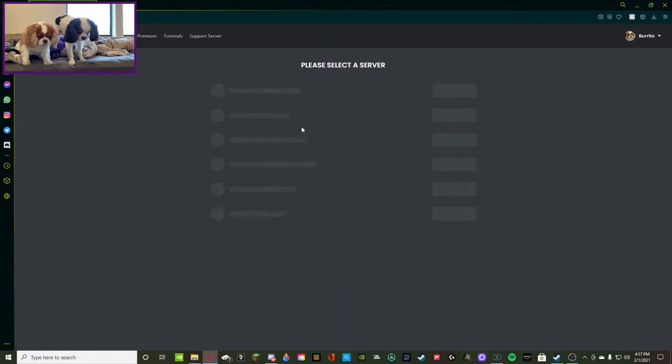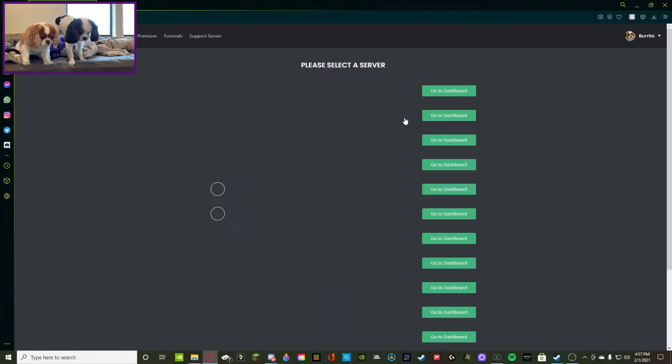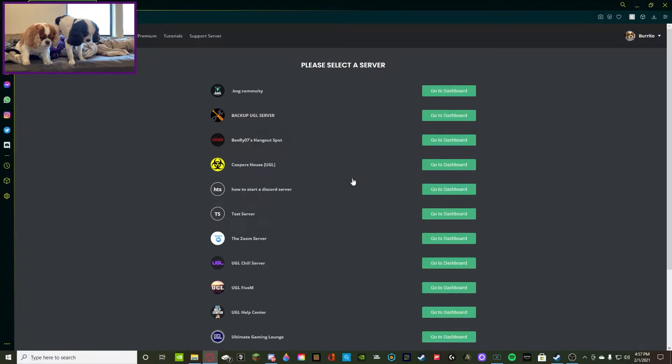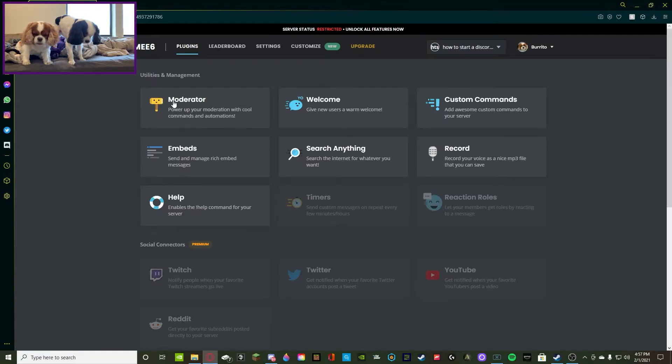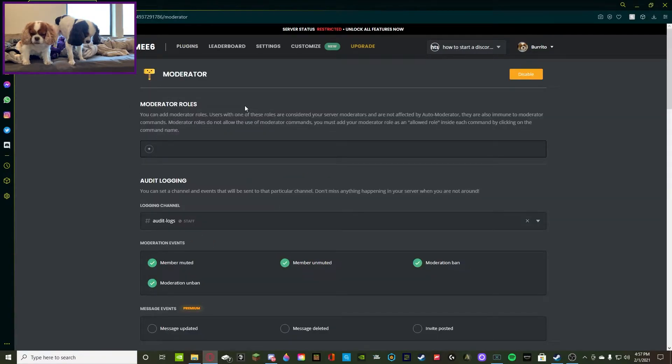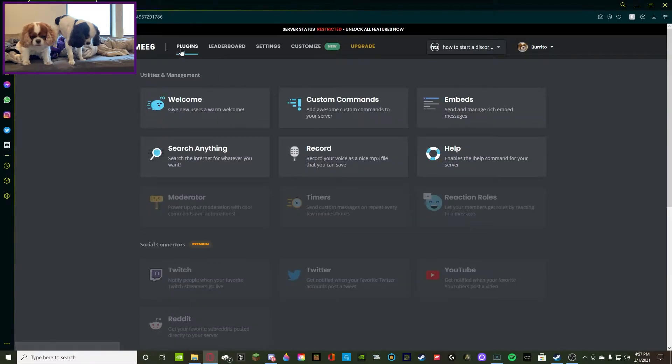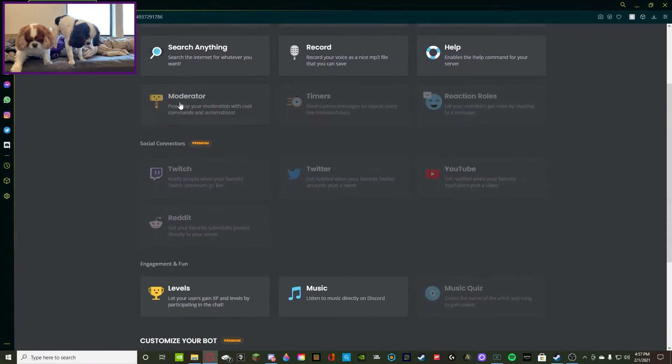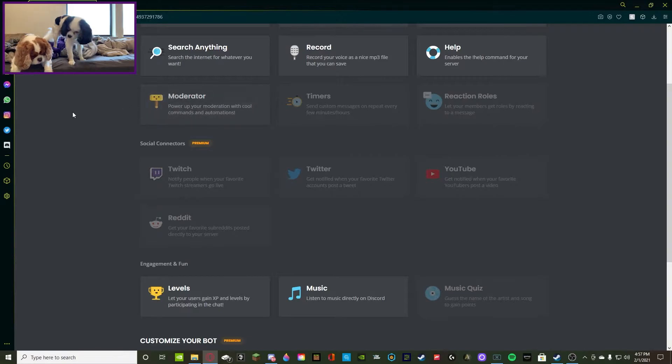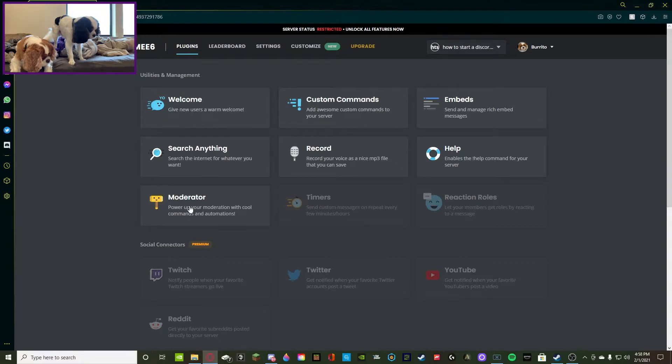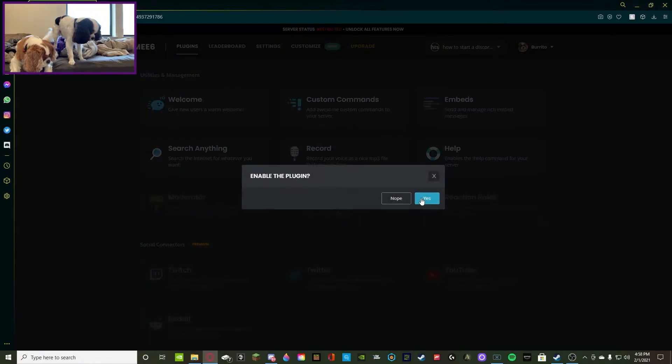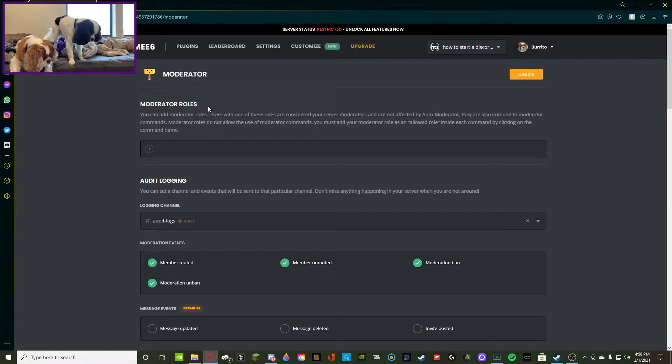We're going to go to add to Discord and we're going to manage this server which is this one right here. We're going to navigate to the moderator plugin. If you do not have this plugin, all you have to do is press enable down below. You'll see it kind of a lighter shade, it's kind of like faded out. All you have to do is press on that yes and then you're good to go.